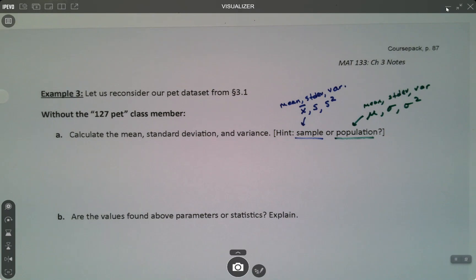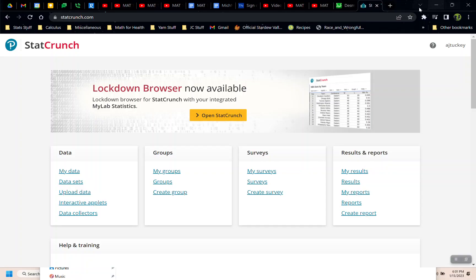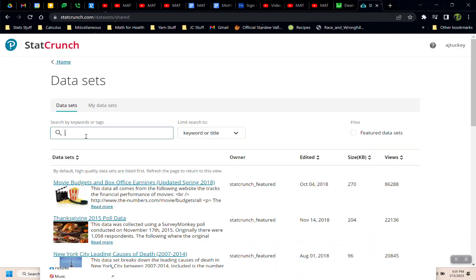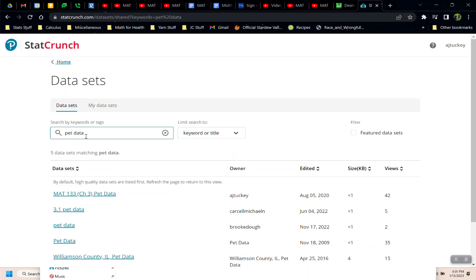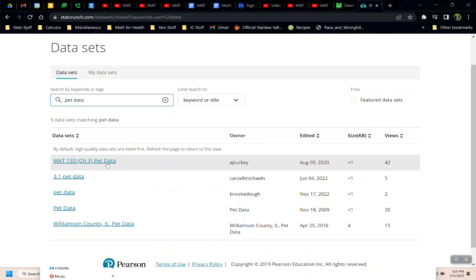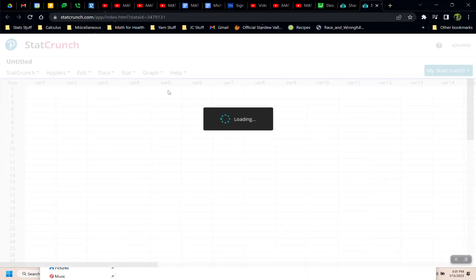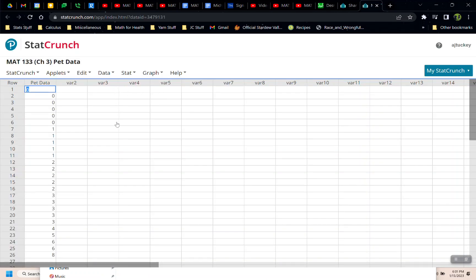So just a reminder, sample values are x-bar, that's the mean, s, that's the standard deviation, and s squared, that's the variance. Population values, the symbols are mu, sigma, and sigma squared. That's the mean, that's the standard deviation, that's the variance.